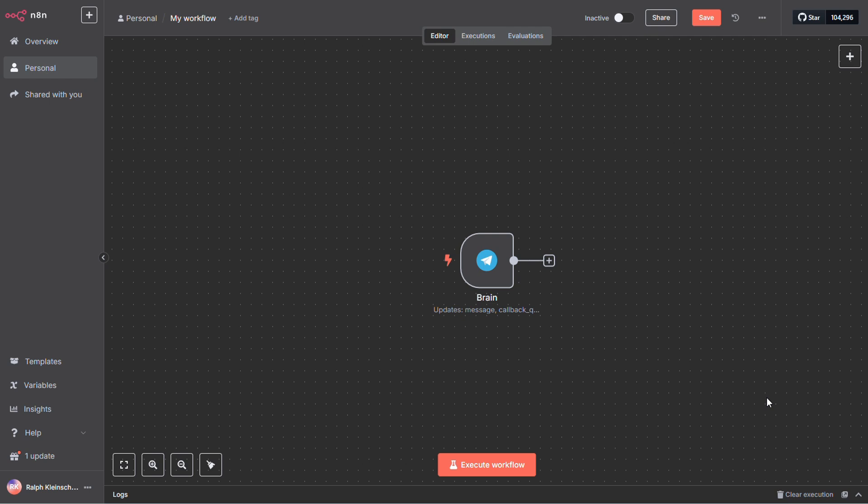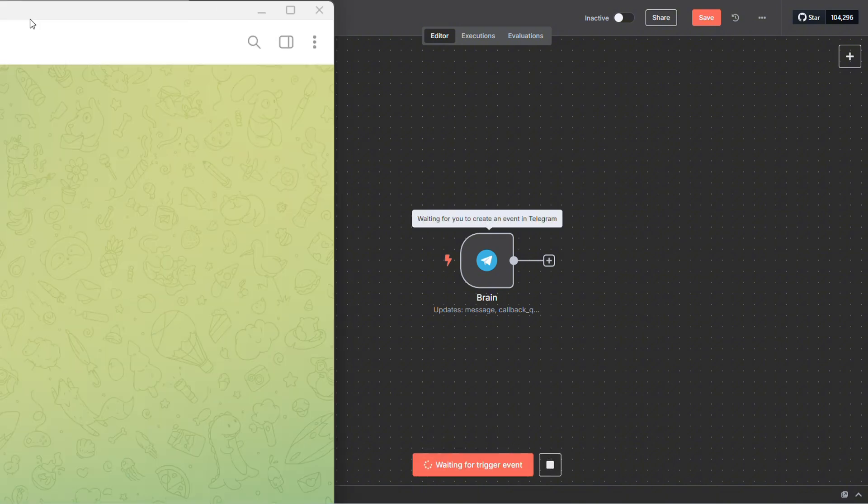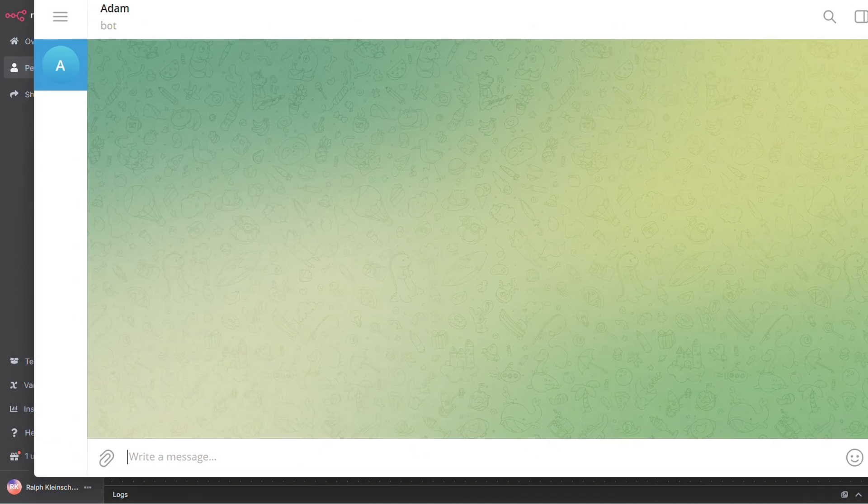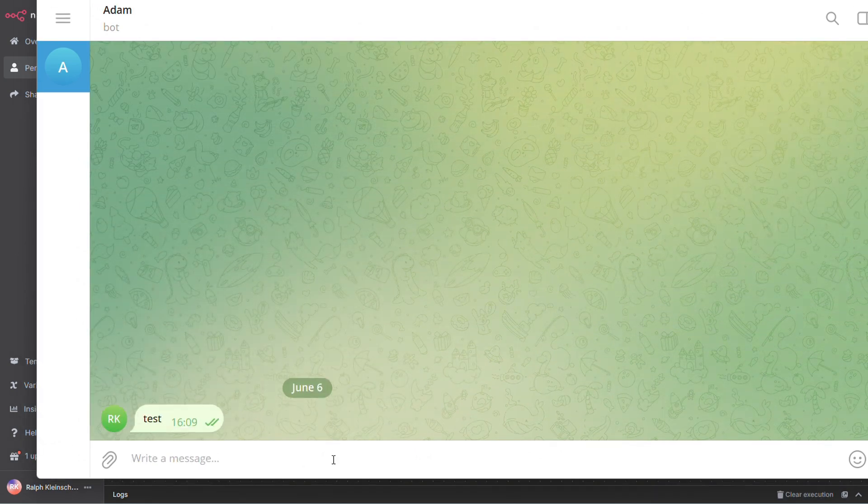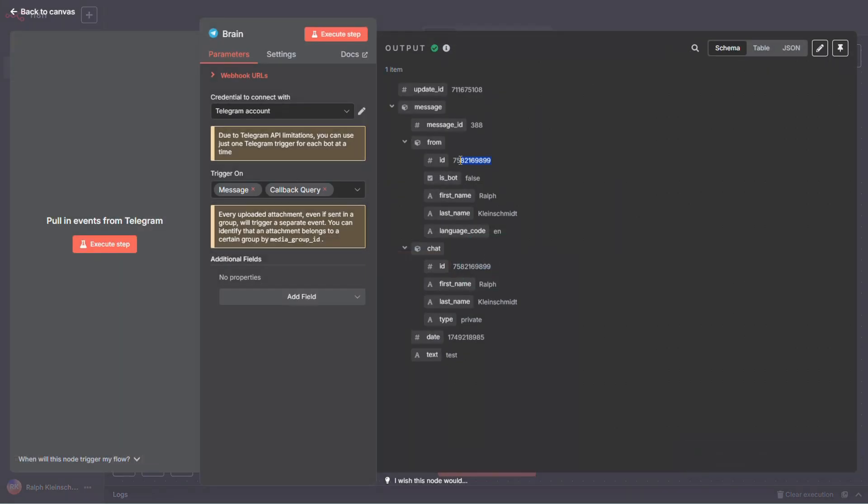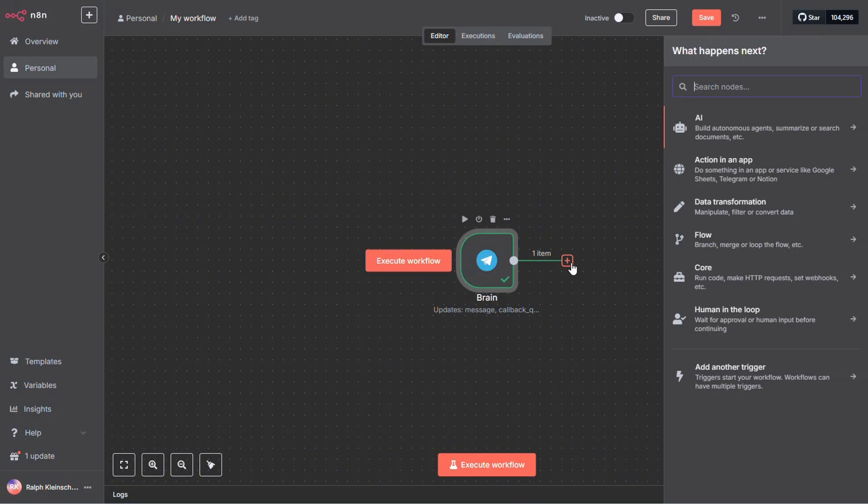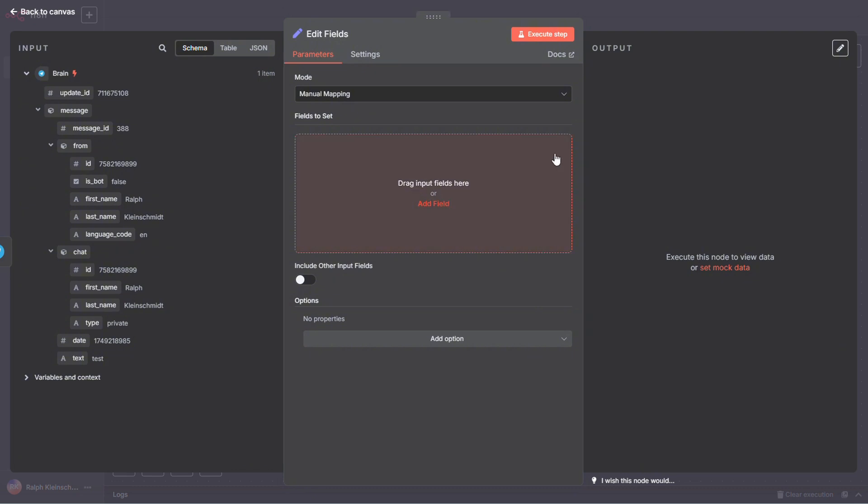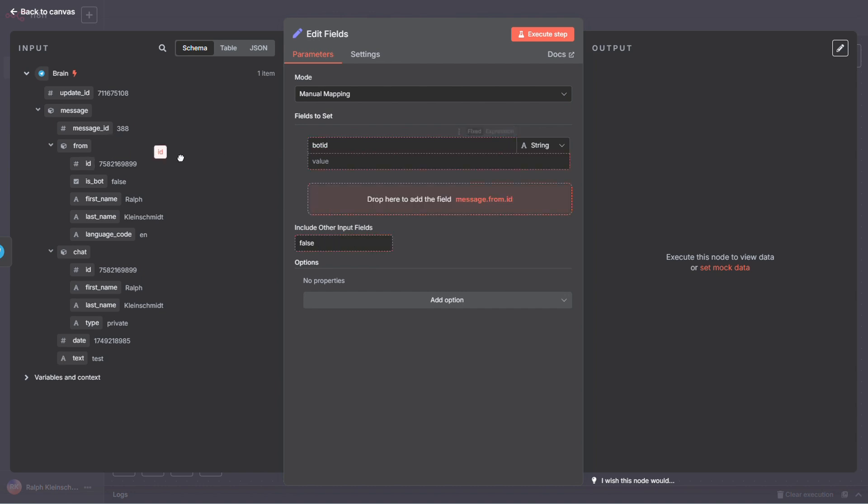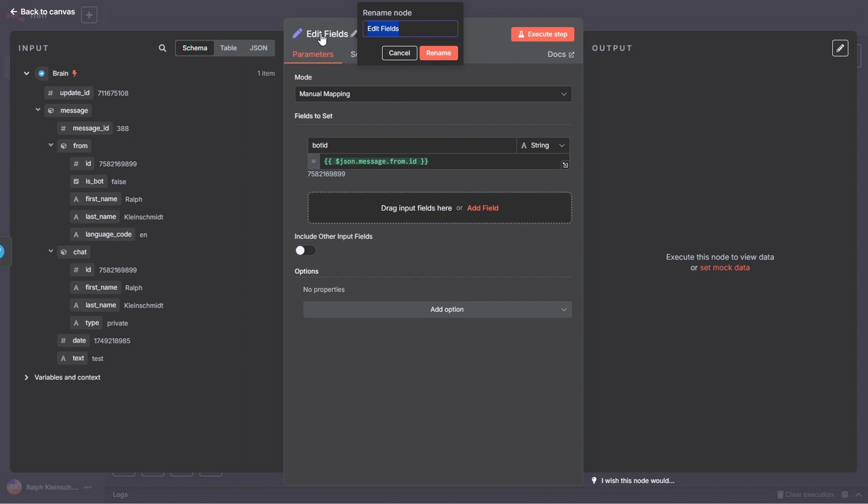Alright, next up, we need to get your bot ID. That's important because whenever we want to send messages back to your bot, we need to know exactly which one we're talking to. The easiest way to find it is to start your workflow by clicking execute. Then head over to telegram and send your bot a message. I'm just typing test here. Once you do that, you'll see the workflow runs. Open up the execution and boom, there's your bot ID right there in the data. Now back out of that, click the plus button and search for set. Add a set node to the workflow. Give it a name like bot ID and then paste or drag your bot ID into the appropriate field. Let's go ahead and rename the node to something more descriptive. Call it set telegram bot ID.